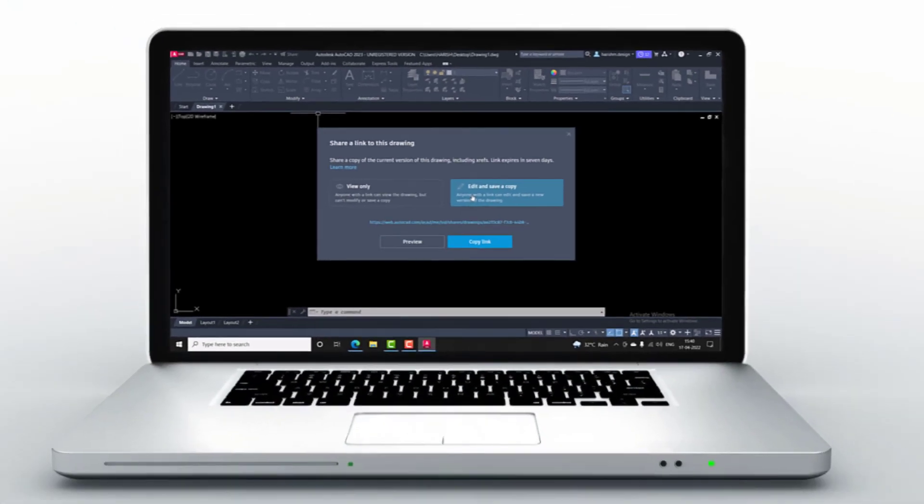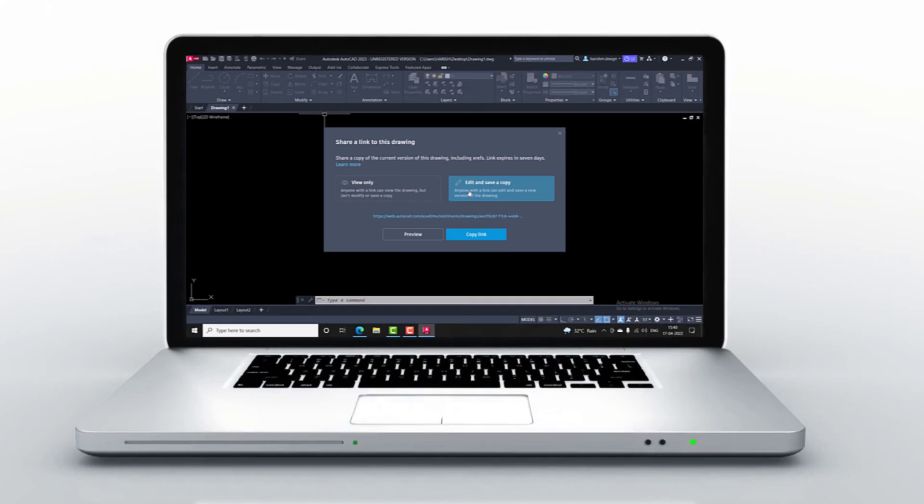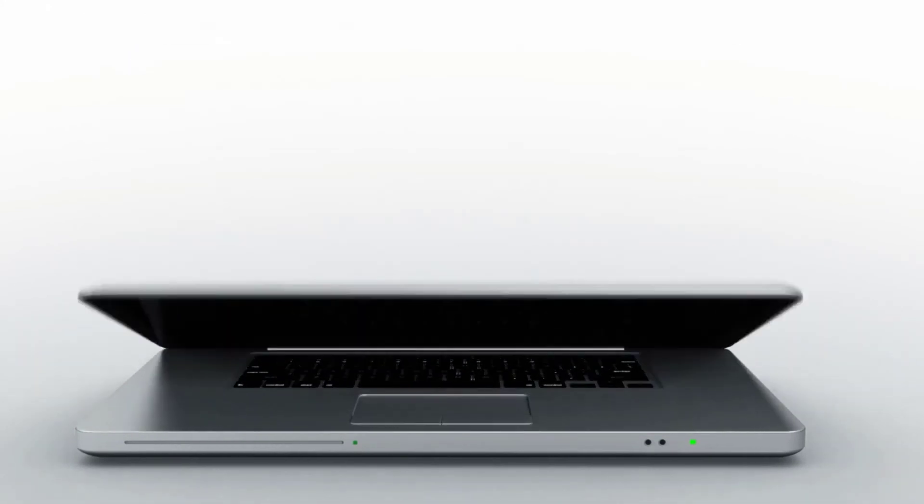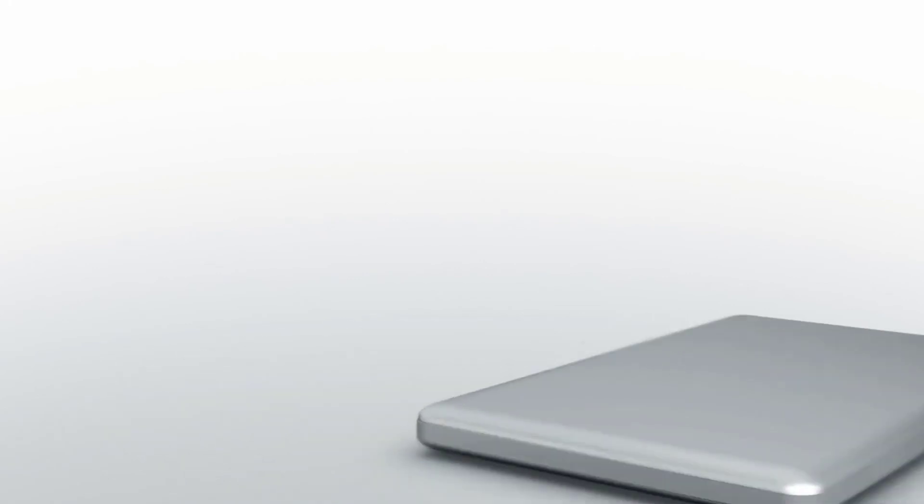This feature will provide the best user interface for all AutoCAD users anywhere, anytime. Make use of this feature. Thanks for watching till then. Take care. Bye bye.